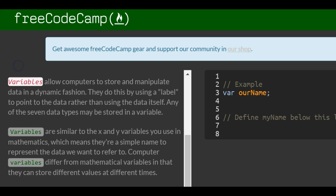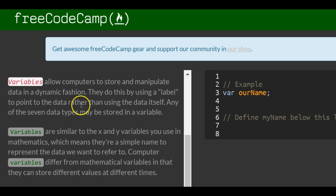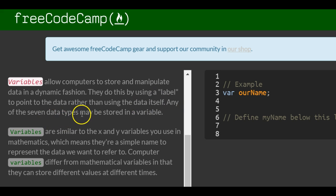Variables allow computers to store and manipulate data in a dynamic fashion. They do this by using a label to point to the data rather than using the data itself. Any of the seven data types may be stored in a variable.